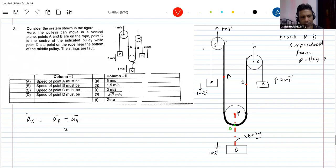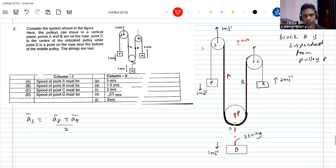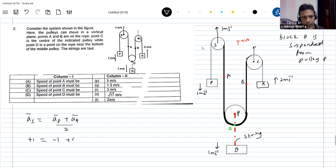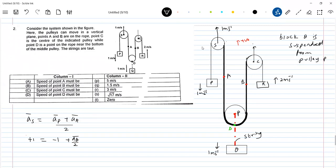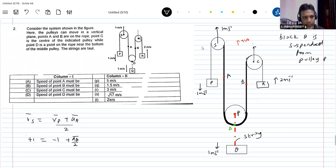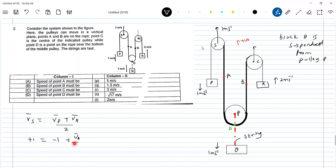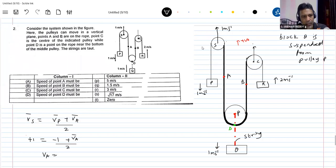Now, for acceleration of S, taking upward as positive: this should be plus one, equal to acceleration of point P minus one. Oh sorry — velocities are given, so I'll write velocity. So plus one equals velocity of P minus one, divided by two. And VA will be plus three — upward.